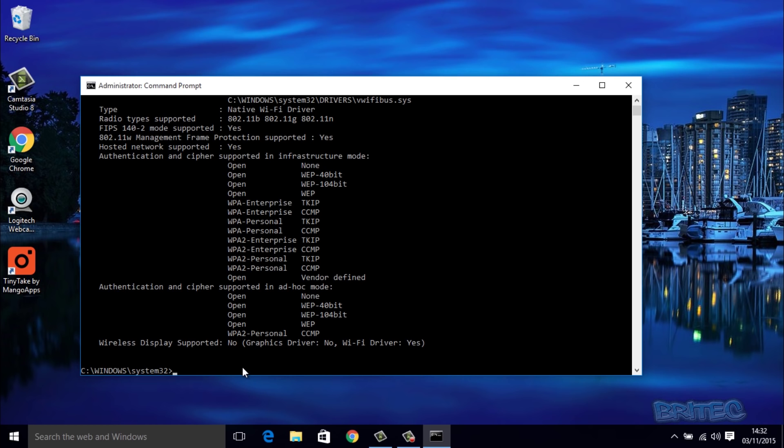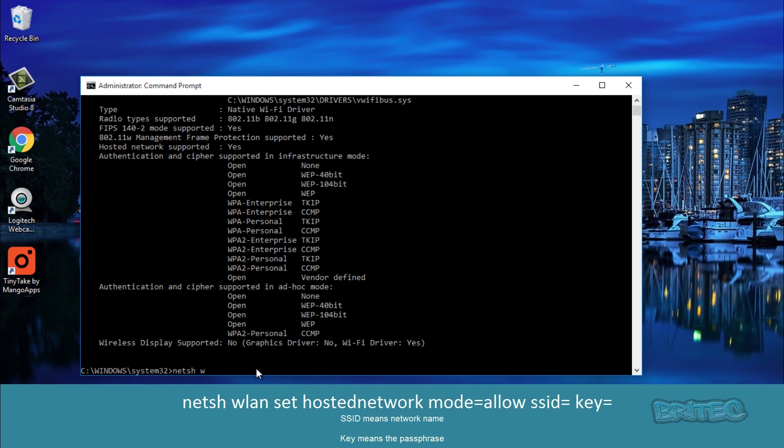Okay, so what we're going to do next is type in our command to create our hosted network. We're going to type netsh wlan set hostednetwork - that's one word there like that.